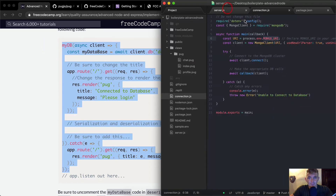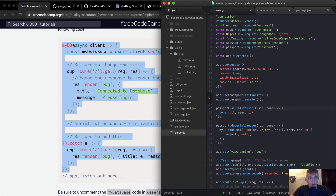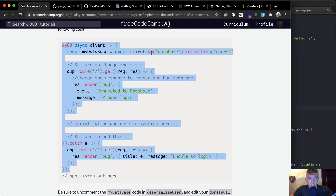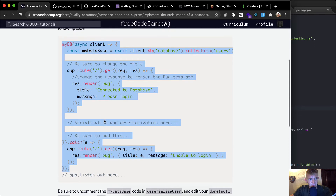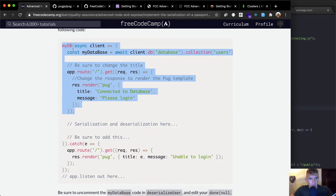We copy that and come to our server.js. We've got db client.db, collections users, route, render pug. We change the response, making sure to change the title route index — this is our index route. We add the route app.route.get for 'unable to log in,' then we handle serialization and deserialization.